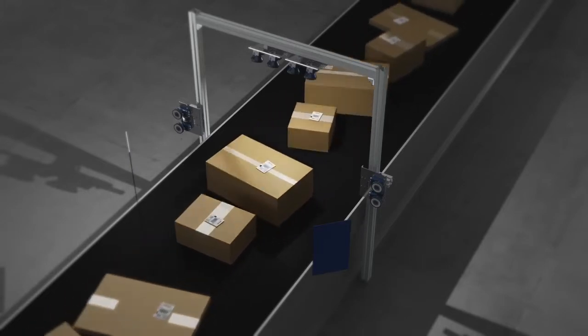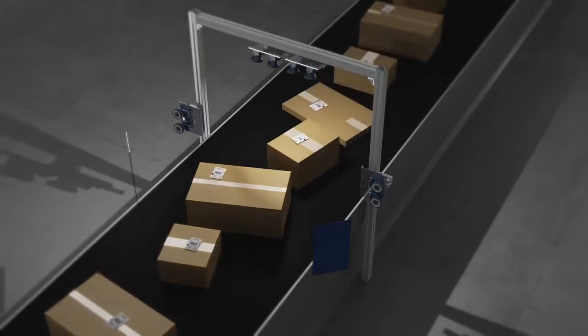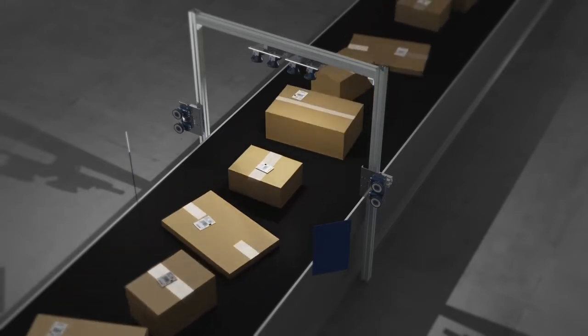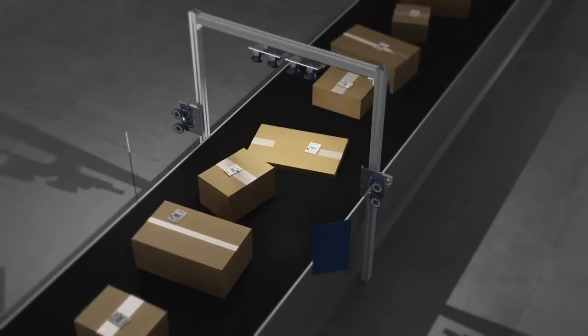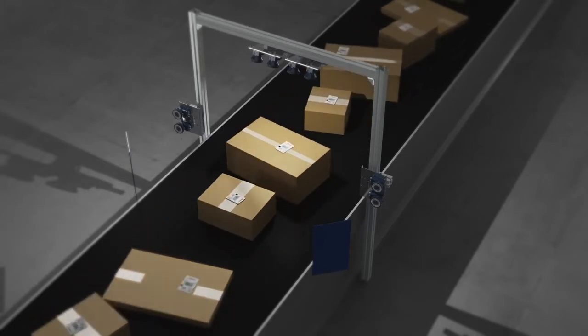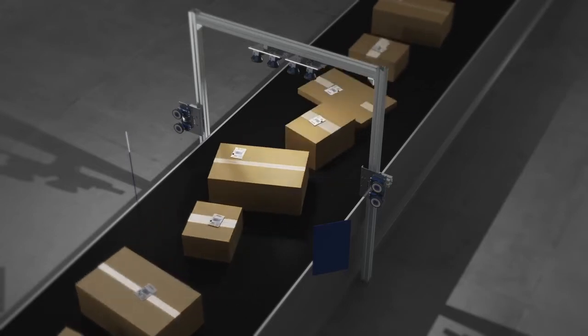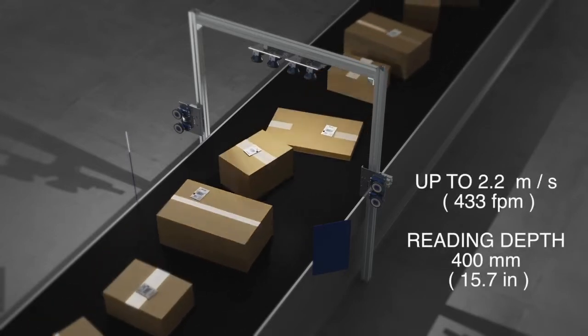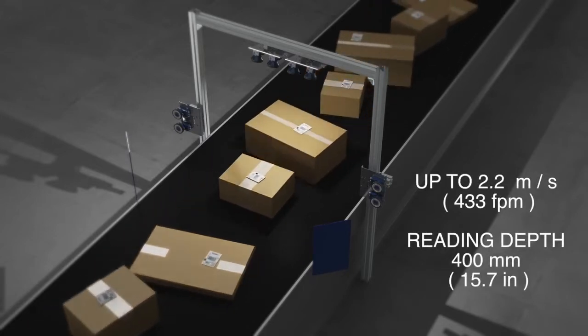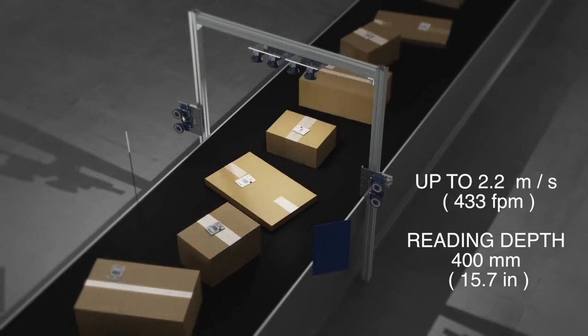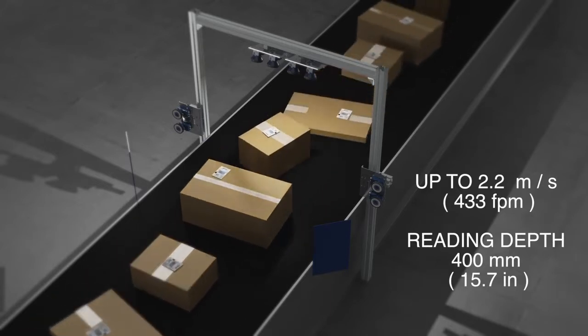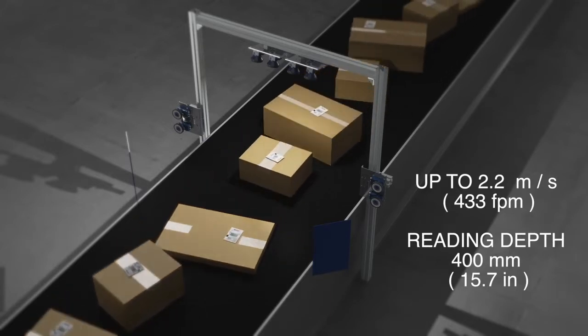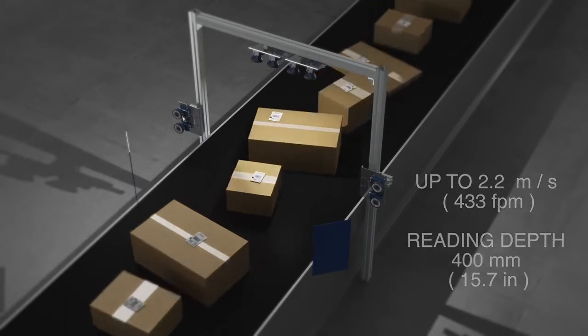The XRF410N is an optimal solution for a broad variety of material handling applications, supporting transportation speeds up to 2.2 meters per second, medium object size, and reading depth of 400 millimeters.